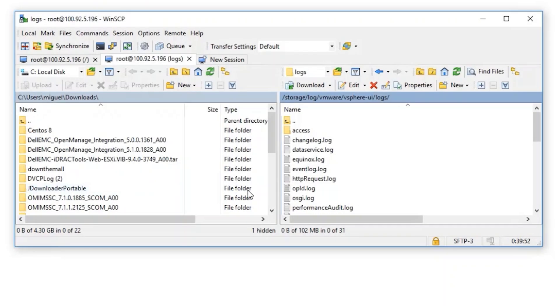In order to troubleshoot a plugin-specific issue, it may not be necessary to gather a full set of logs. VMware logs all the entries for plugin registrations under the vSphere_client_virgo log. In order to gather the log, you will need to connect via WinSCP to the vCenter in question.